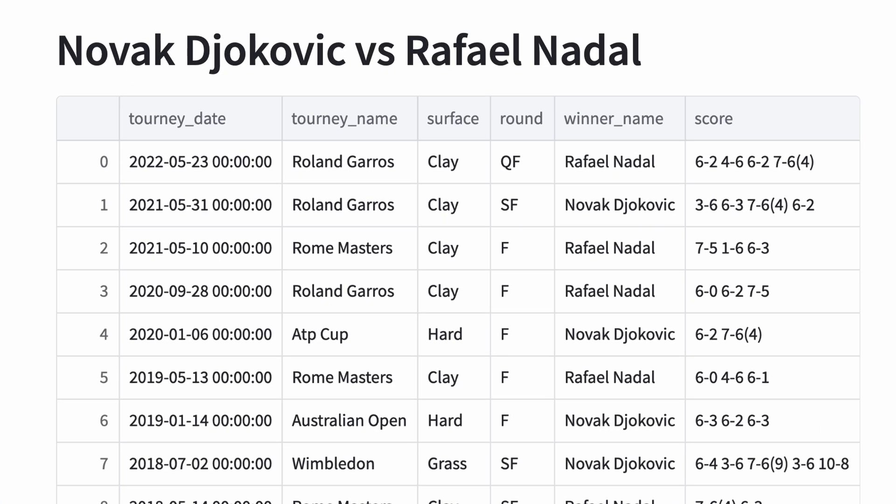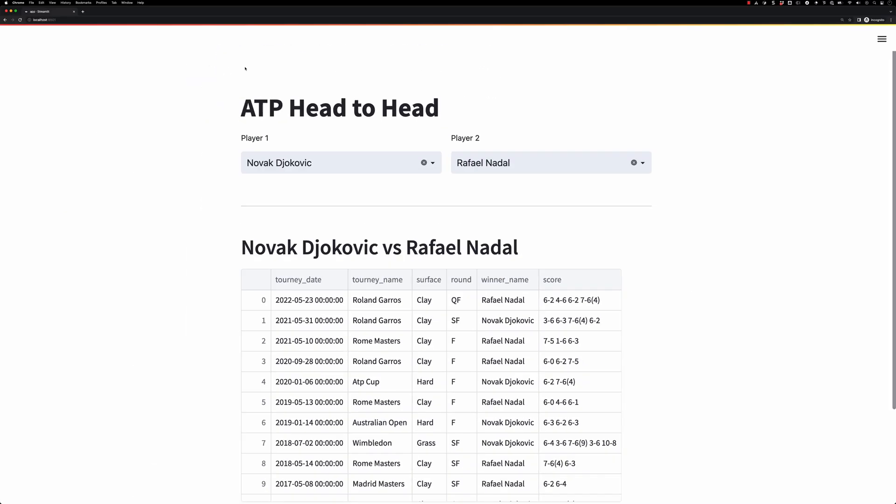You can see there's been a bunch of matches between Nadal and Djokovic. We see we've got some in 2022, some in 2021, and there's a lot more going down the page. But how many are there?